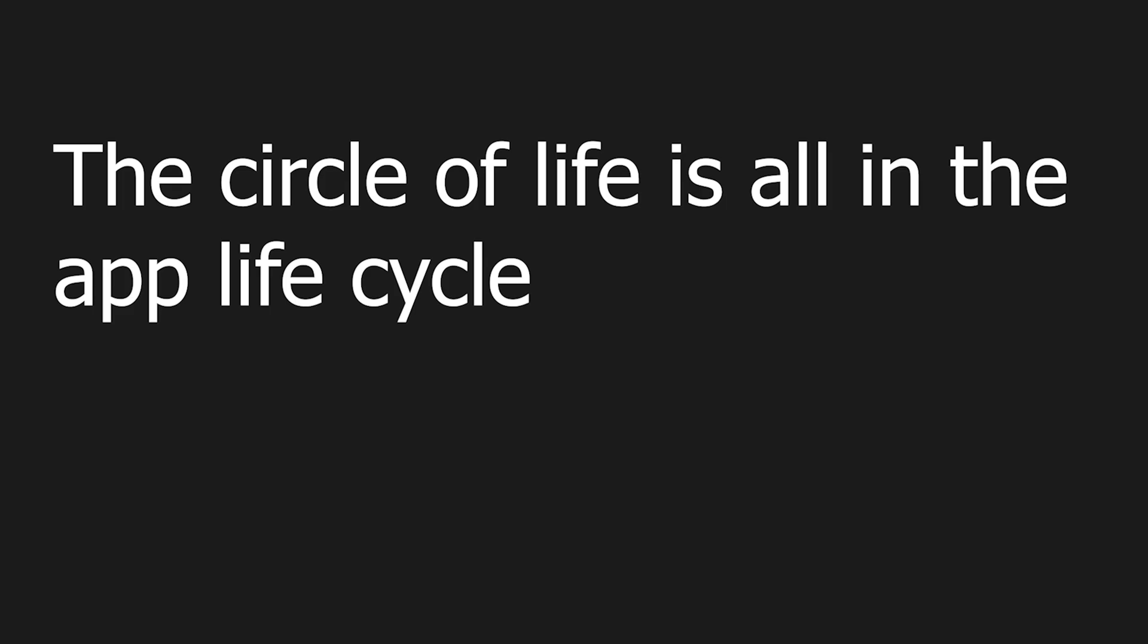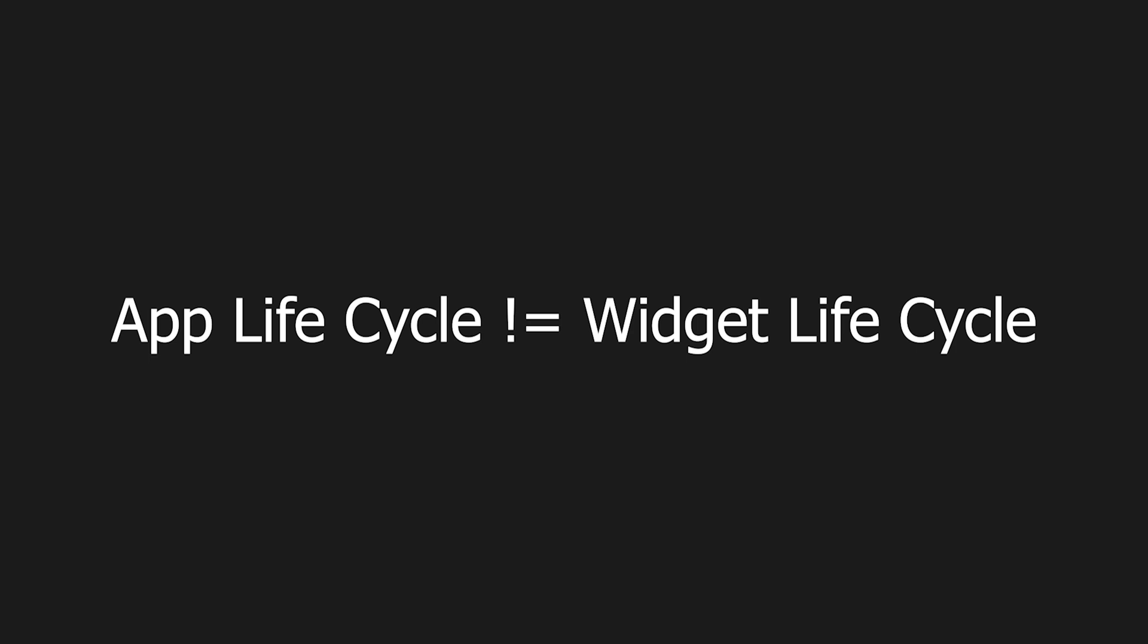The circle of life is all in the app lifecycle. One important note is that app lifecycle is not the same as widget lifecycle. If you want to find out more about widget lifecycle, check out the previous video.